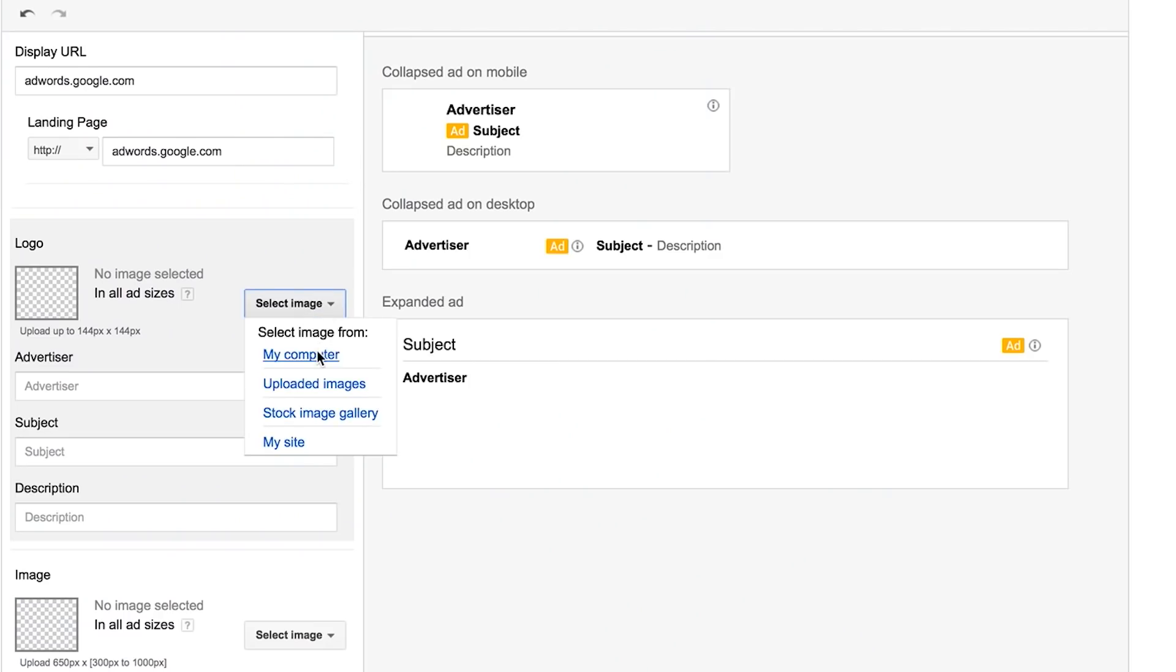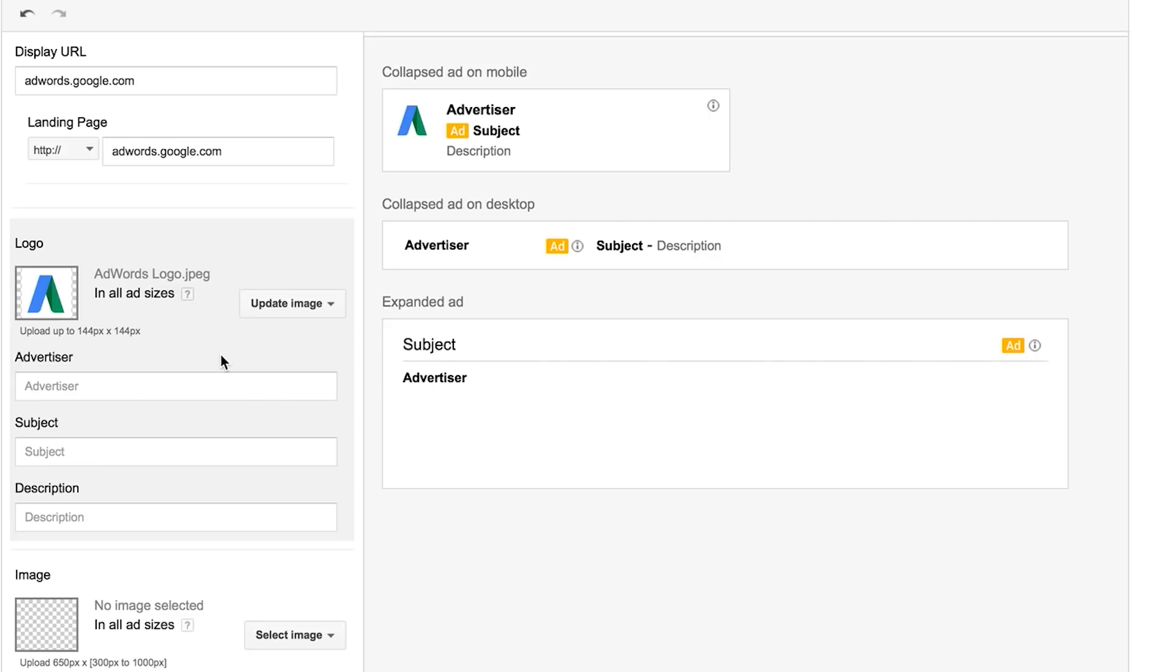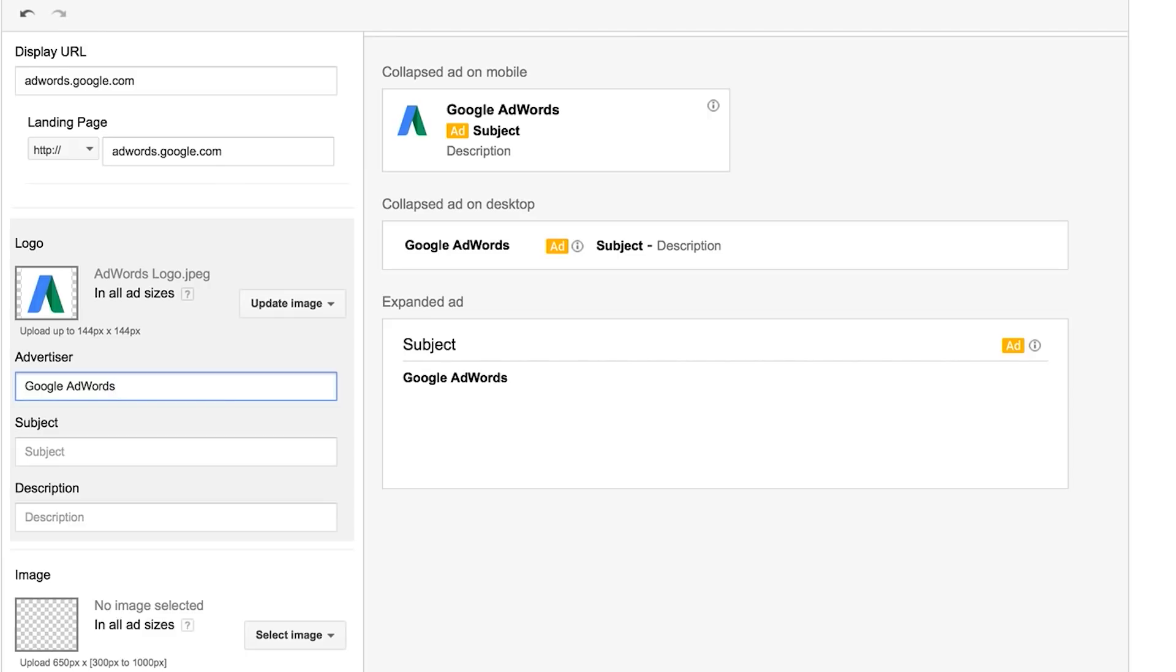Upload a logo with a max size of 144 by 144 pixels. The logo image will be used in the collapsed ad. Enter the name of your advertiser next. This must be the domain or recognized name of your advertiser and under the character limit of 15 characters.